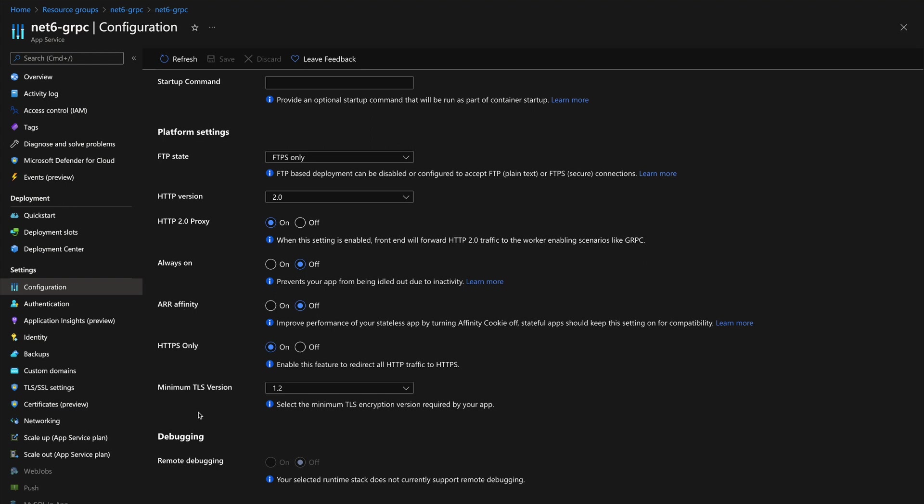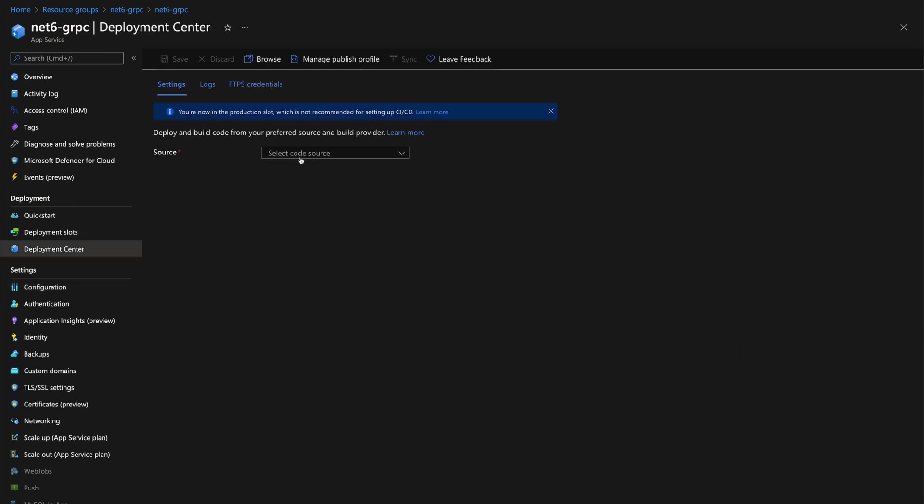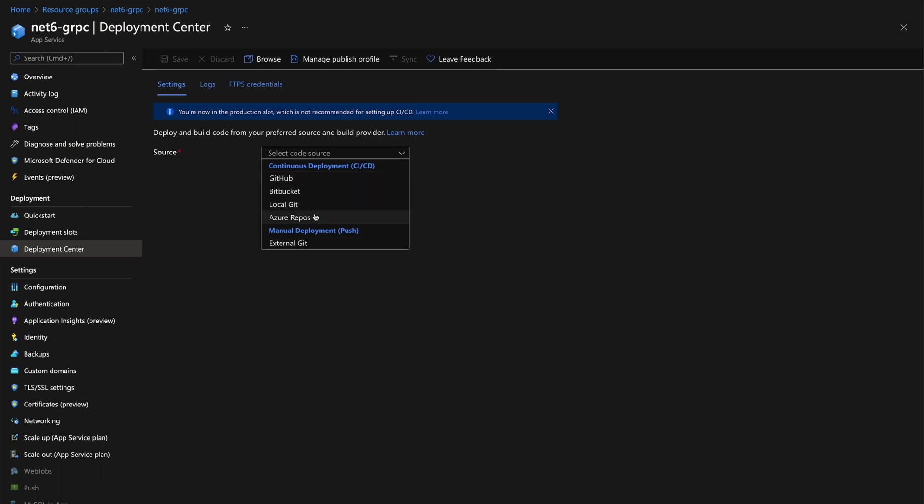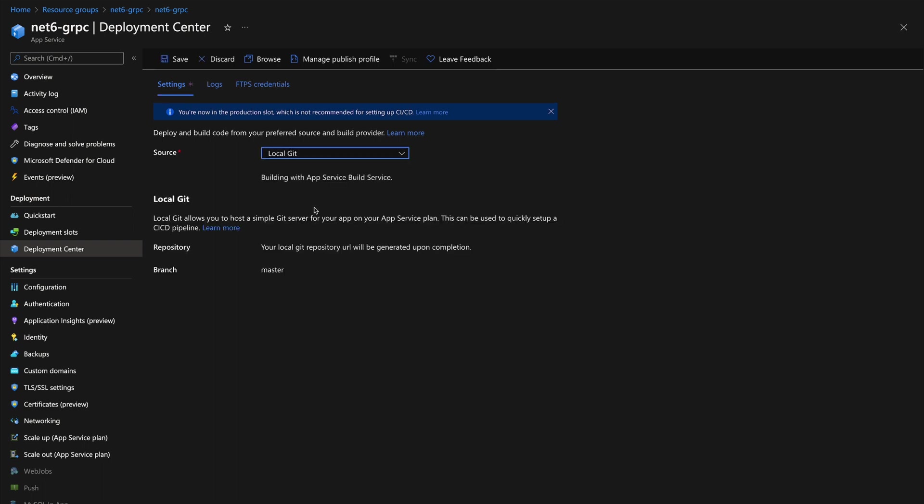That's out of the way. We can deploy our application into the App Service. Let's head over to the deployment center and click on source. As you can see, there are many options you can choose from, like GitHub, Bitbucket, local git, and Azure Repos, which is part of Azure DevOps. For this one, I'm going to be only using the local git, which is much easier. It says the branch has to be set to master, so we'll do that configuration while we're on the terminal.